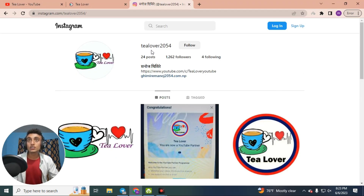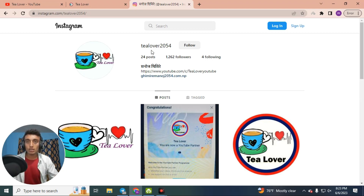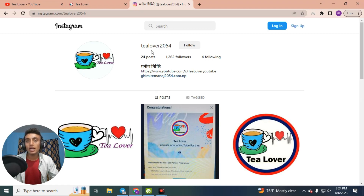Without wasting time, we'll move to today's content. We'll get the free RDP and increase YouTube watch hours. You can get up to 500 hours of watch time in just one day if you keep this RDP running for only five hours.